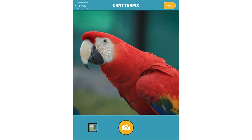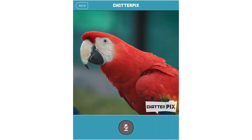So for this task I'll use this Scarlet Macaw. Now that I've chosen my picture, I will click on 'Next' at the top right of your screen. This is the most important part — you have to draw a line where the mouth will move.